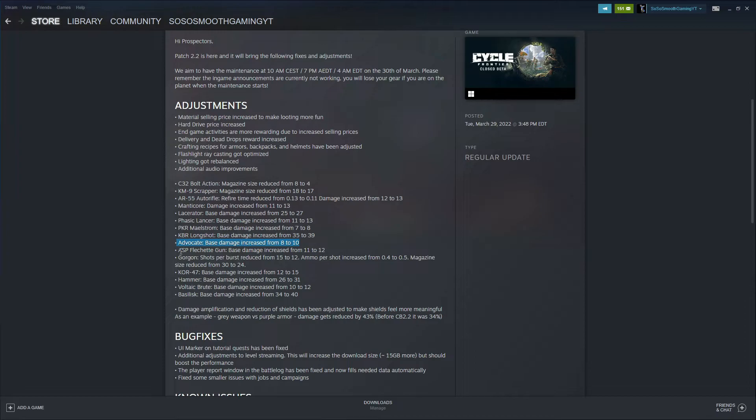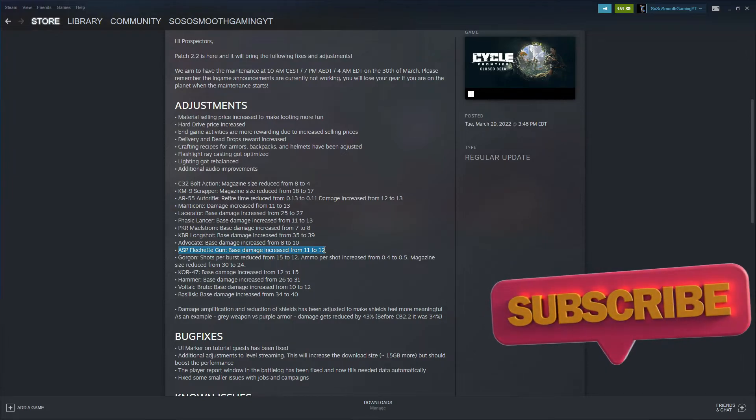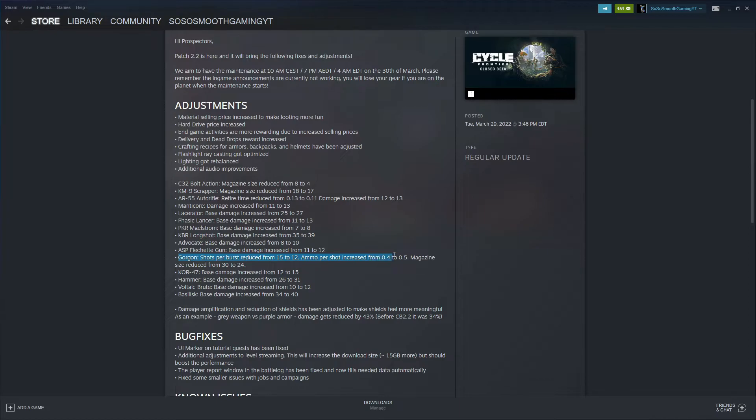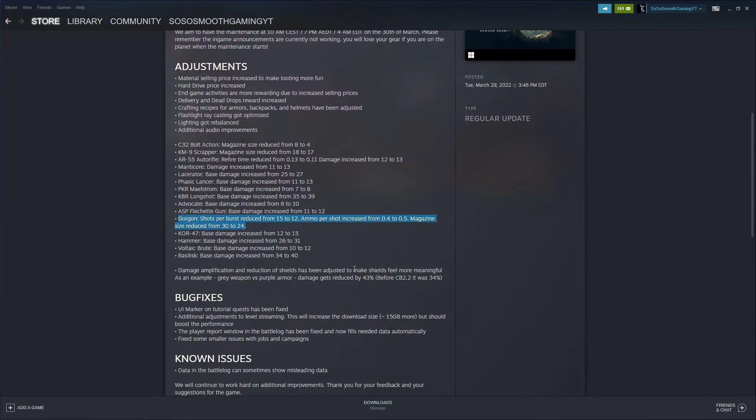The Flechette gun, which is a beast of a gun, I did think it needed some nerfs. I did think it was a little bit too powerful. They did nerf it and changed the damage, increased from 11 to 12. The Gorgon, which I've heard is like one of the best weapons as well, shots per burst reduced from 15 to 12, ammo per shot increased from 0.4 to 0.5, magazine size reduced from 30 to 24. I think they're really focusing on the late game weapons, not making them too overpowered, and trying to just balance the field play overall, which I think is good.